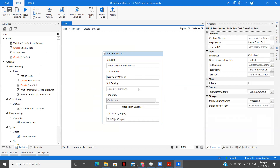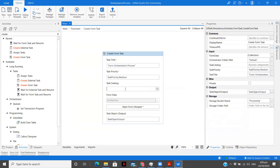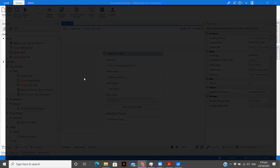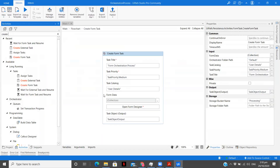Priority can be different values: medium, high, or normal. Then there's Task Catalog — you can give a catalog name. Right now there is no name written, so I don't have any. We're going to name it 'User Data'. Orchestrator folder is set to default as you can see — I have only one folder, so I'm specifying default.